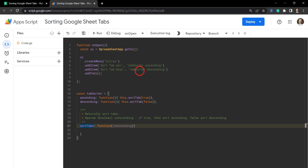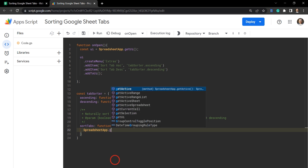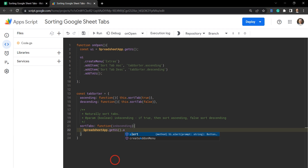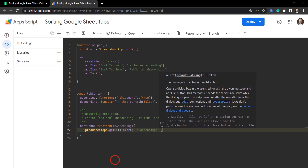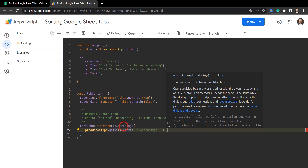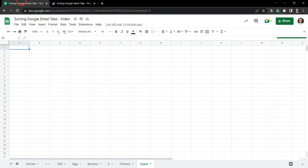When ascending is called from the button it will run its function, which calls tabSorter.sortTabs with true. The same applies for descending — it calls sortTabs with false. Let's do a quick test: SpreadsheetApp.getUi().alert() passing isAscending, then hit save.